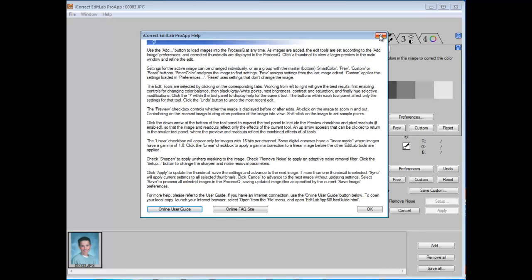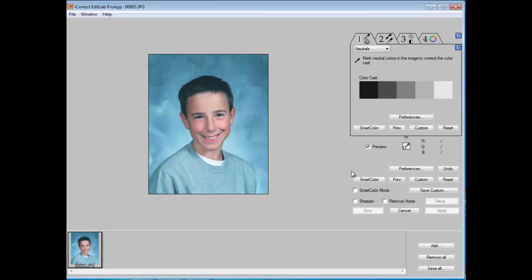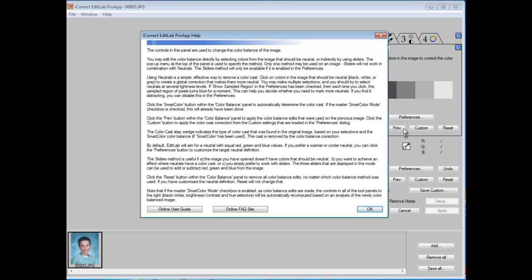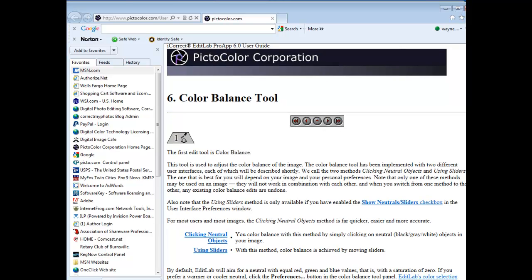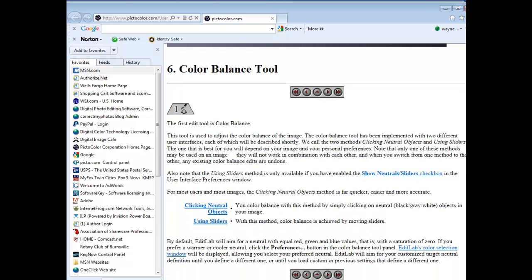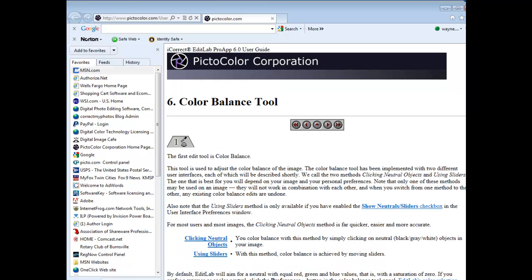Now there are also some very tool-specific help features. If you're in a particular tool like this color balance tool, which is tab 1, simply click on the question mark and the window will open that describes how to use the color balance tool. By clicking on the online user guide, you will go directly to that section of the user guide that deals with this particular tool.